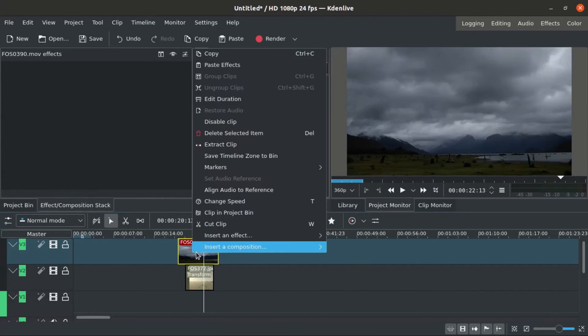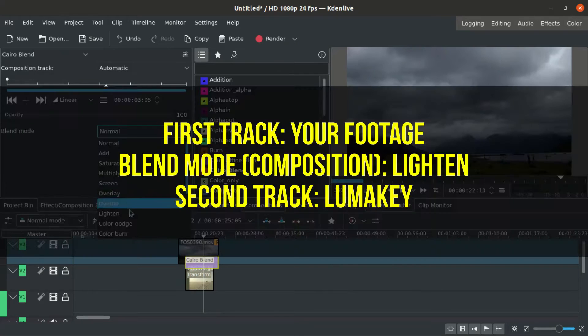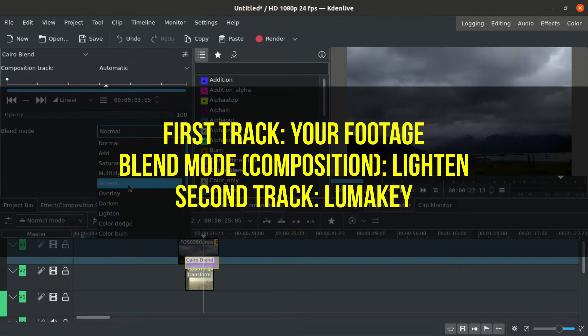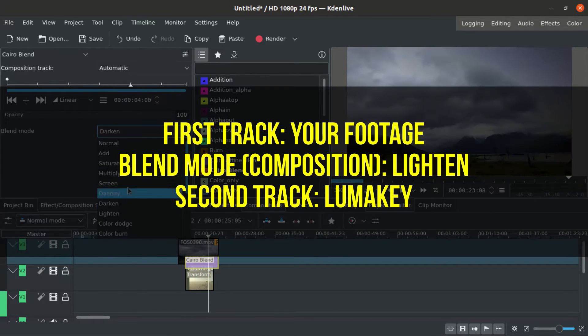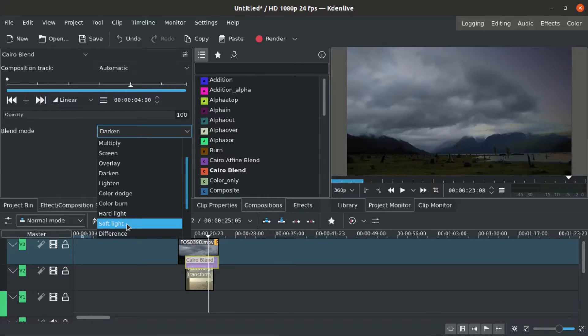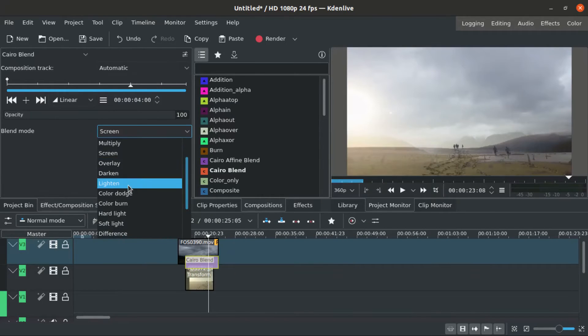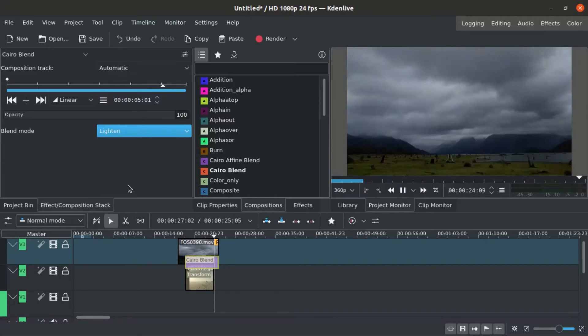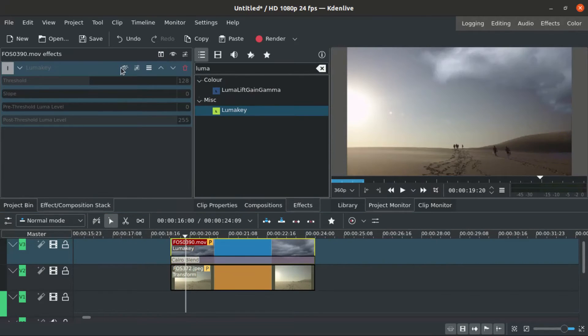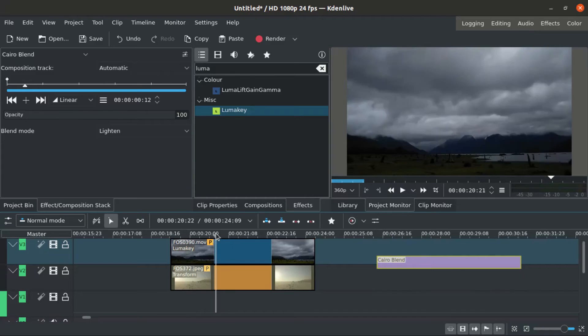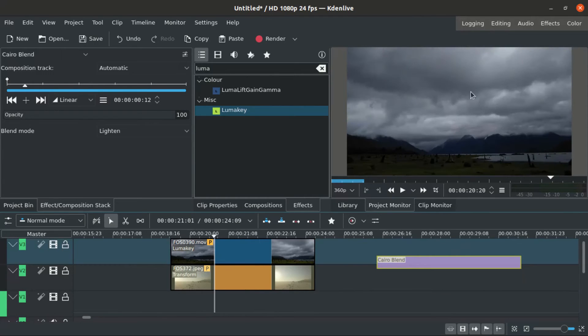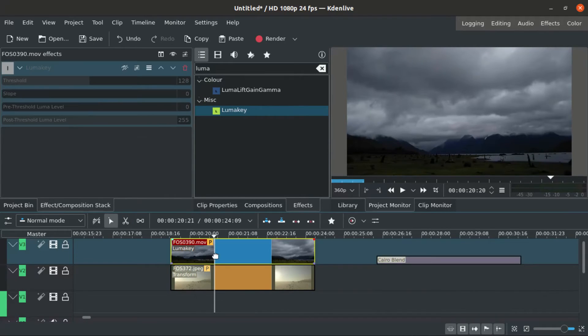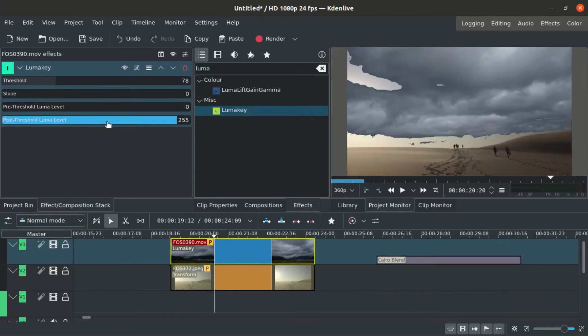The first track is your footage with blend mode. In this case, lighten because I want the clouds that are light to appear in the dark background. The second track needs to be the LumaKey that will filter and blend the two tracks together. Just to make it easy, to transfer the light clouds into the dark background.